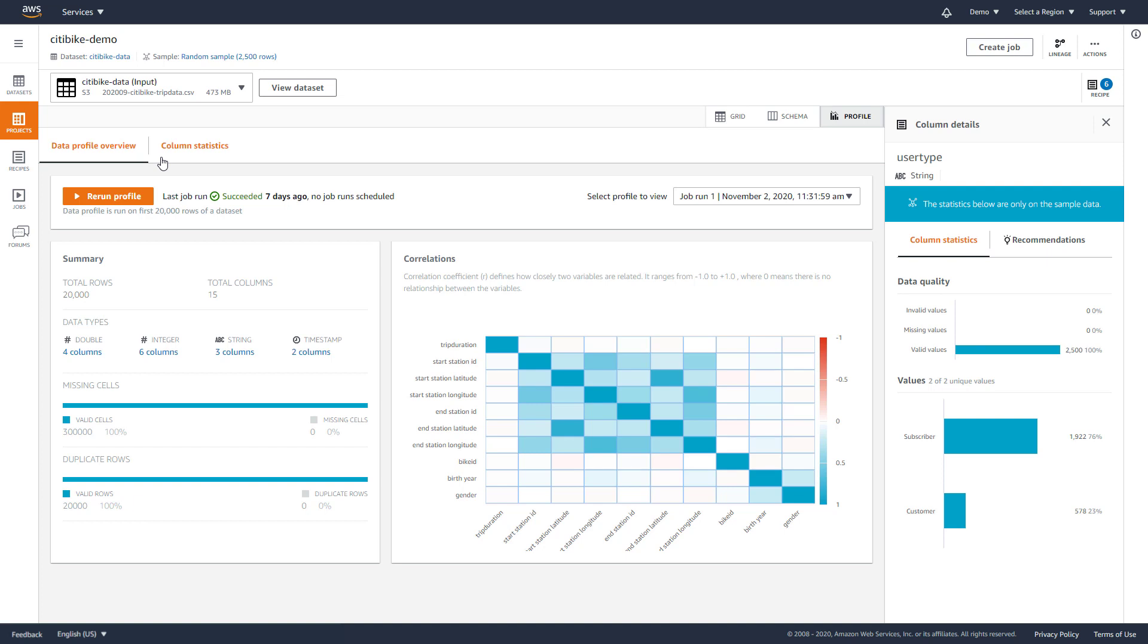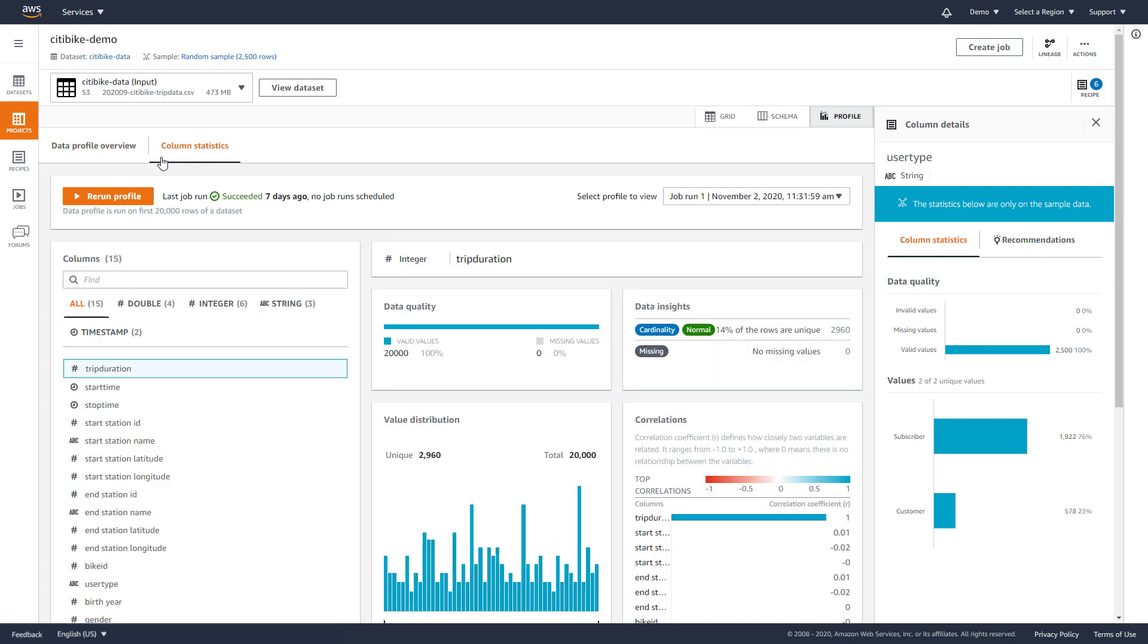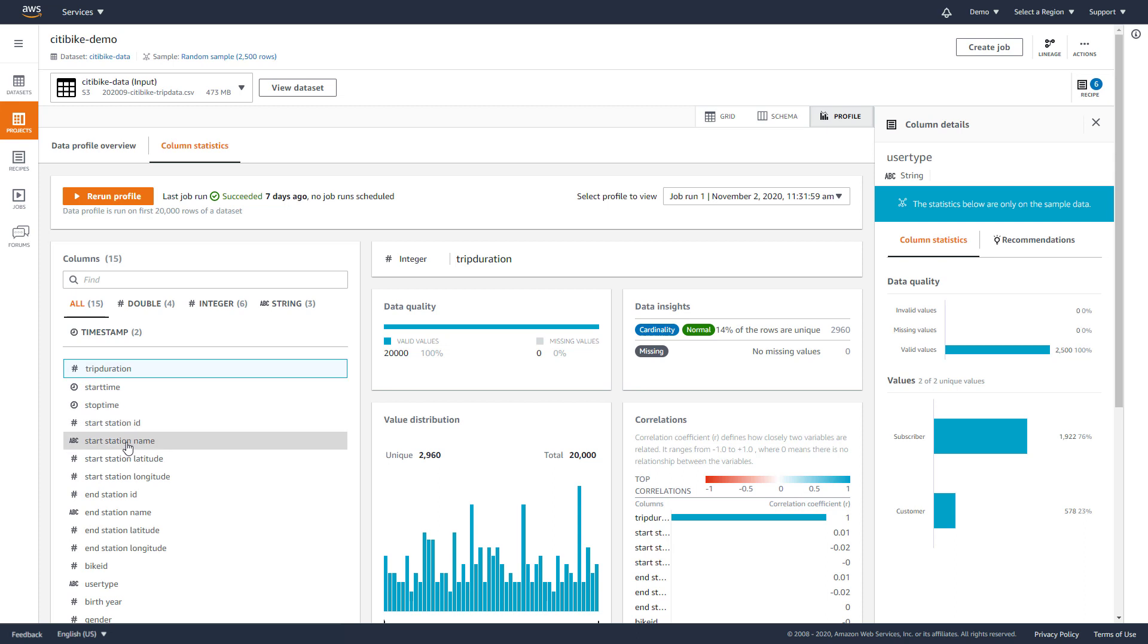We can zero in on a specific column, such as a start station name. We get a distribution of values across the column and other useful information. For example, we can quickly see that the West 42nd and 8th Avenue Station is the most popular station for the month of September.